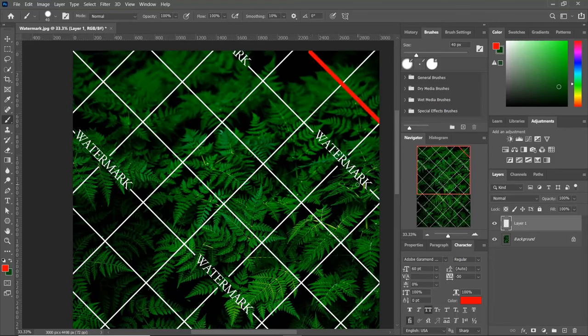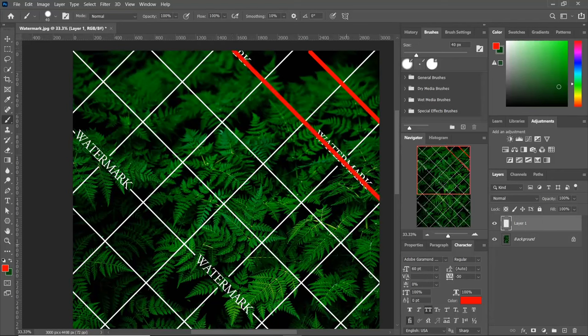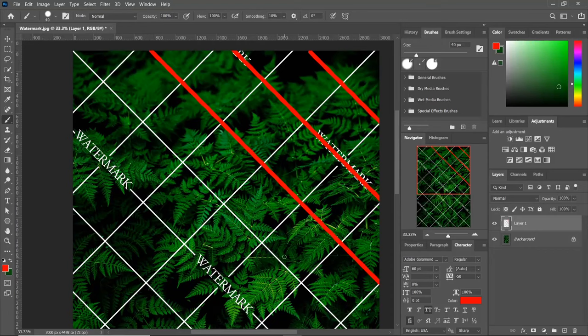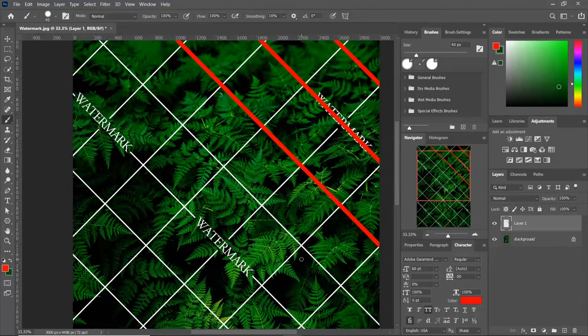If you have text or logo instead of lines in your watermark, simply draw above the text or logo using a brush tool. Make sure you cover a little extra area than the watermark.